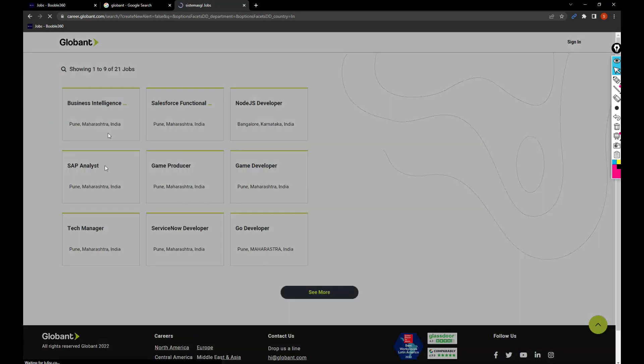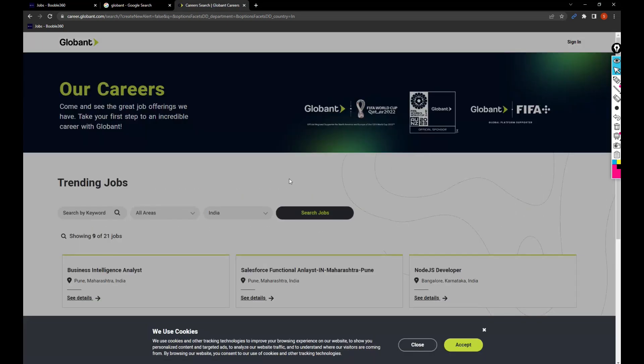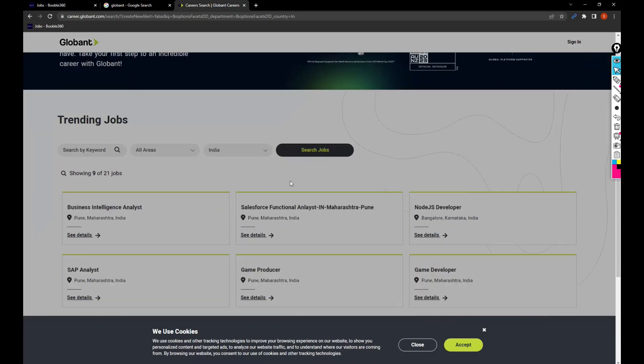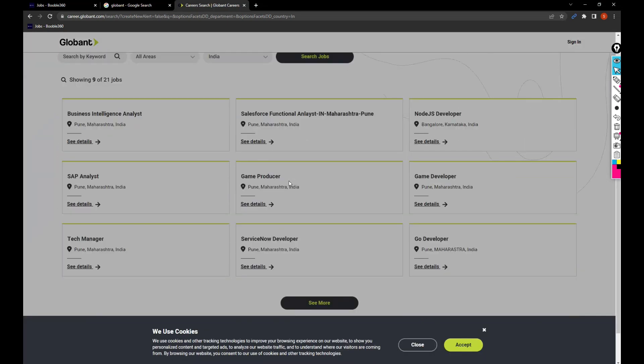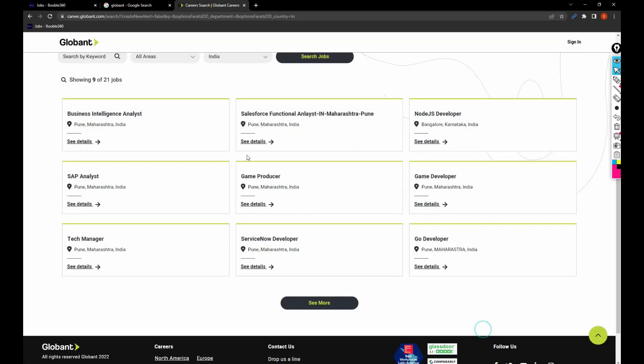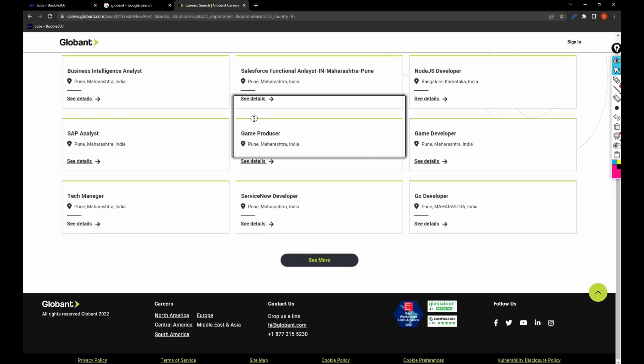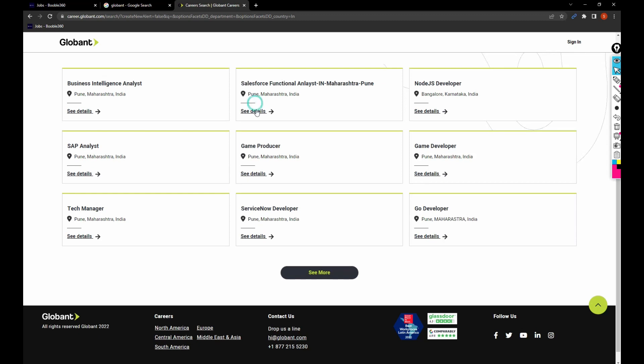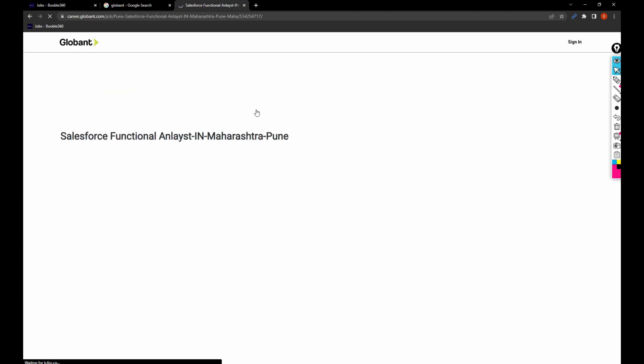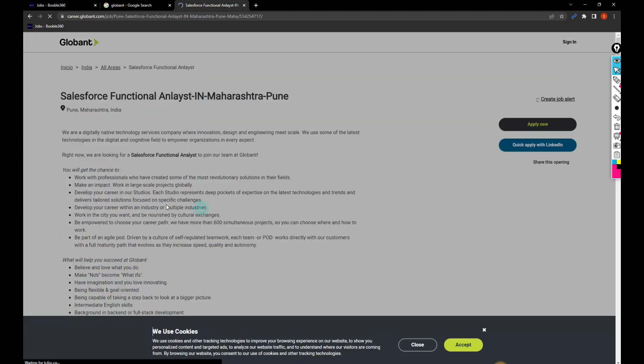So all these jobs are based out of India. What you can do is you can click on this one if you wanted to apply. I'm gonna click on see details. So once I click on see details, I'll get to know the job description.